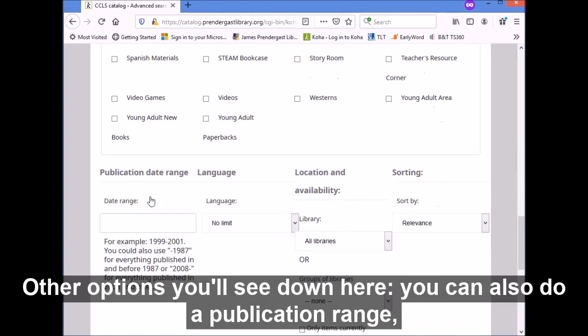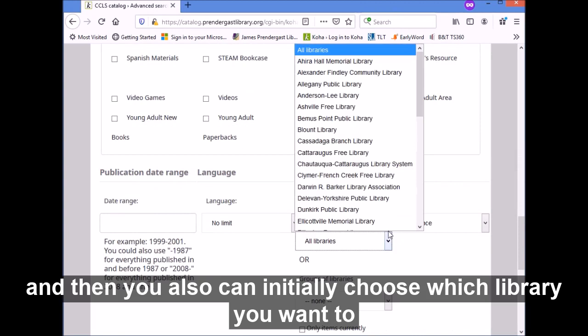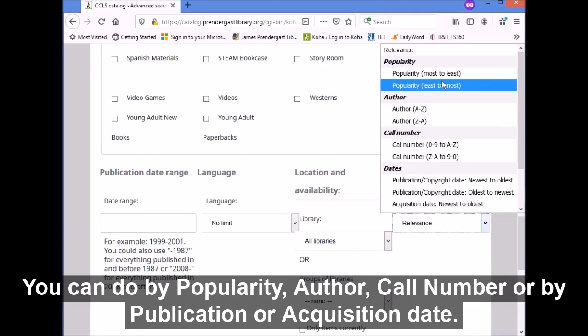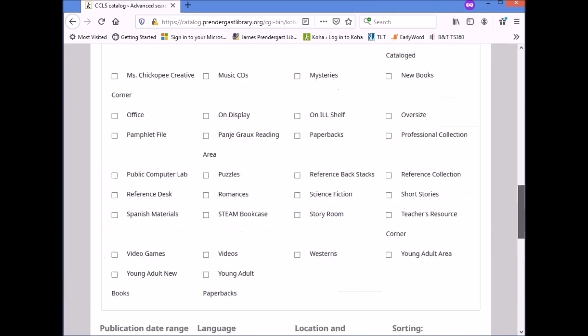Other options you'll see down here: you can also do a publication date range, you can do language, and you can initially choose which library you want to narrow your results for. You can also select how your results are sorted — by popularity, author, call number, or by publication or acquisition date.